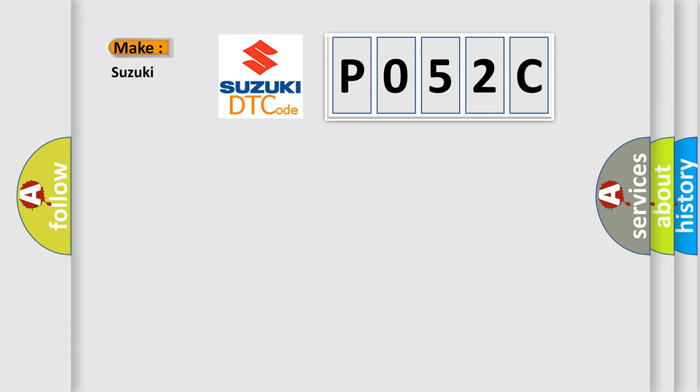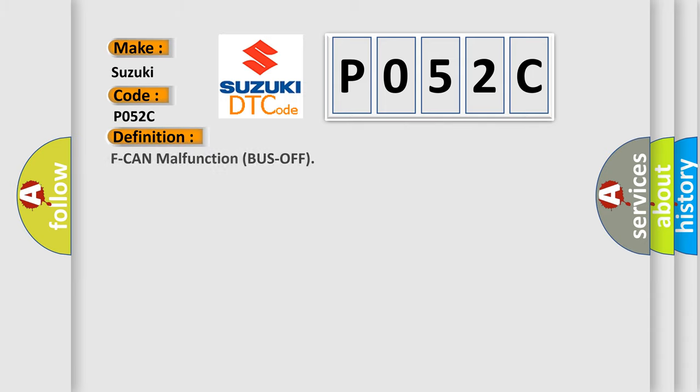So, what does the diagnostic trouble code P052C interpret specifically for Suzuki car manufacturers? The basic definition is: F CAN malfunction bus off.